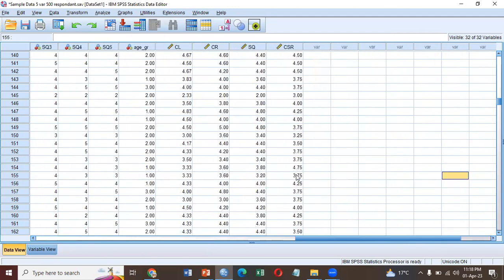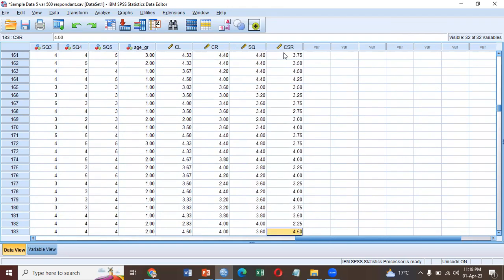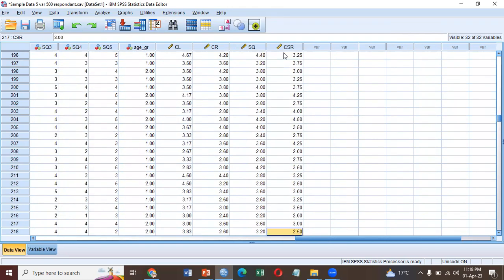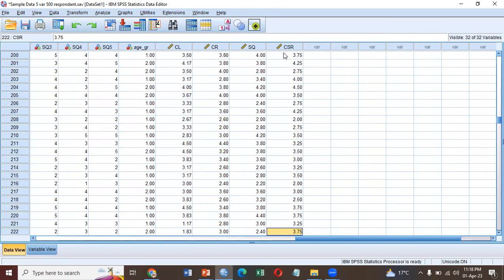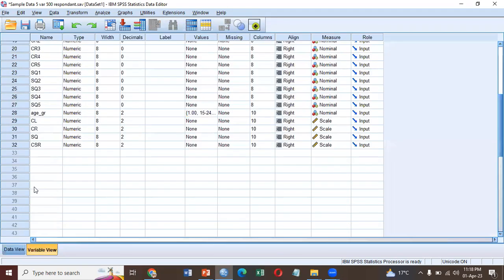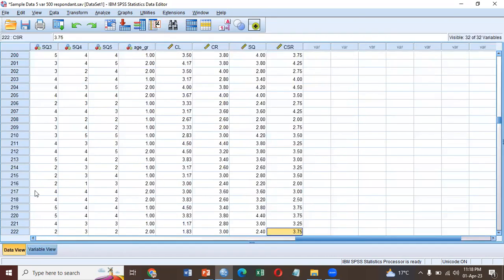So all the values should be in between one and five since our scale is one to five. You can also check here, variable view. CSR is computed.